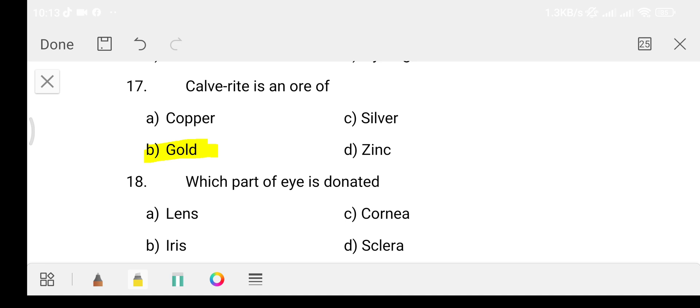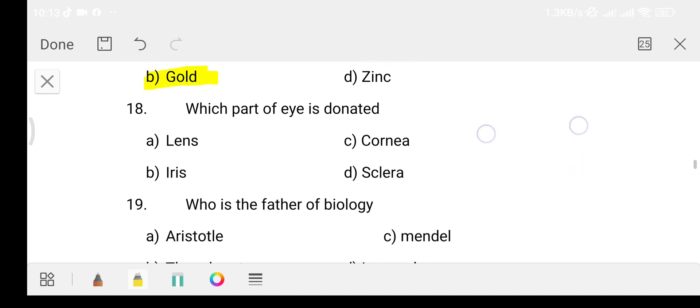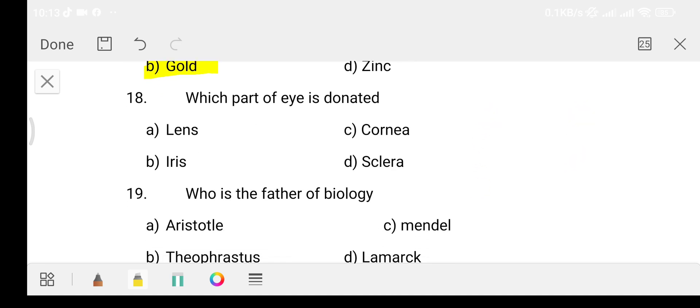Question number 18: Which part of the eye is donated? Option A: Lens. Option B: Iris. Option C: Cornea. Option D: Sclera. The answer is Option C, that is the cornea.